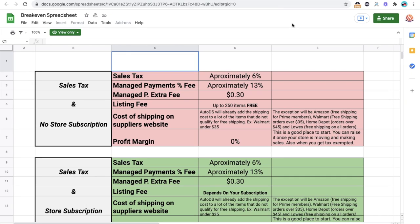What is going on guys? Welcome to a brand new video. Today we're going to be covering how to not lose money on your eBay dropshipping sales. First thing first, there's a few things that you got to know.